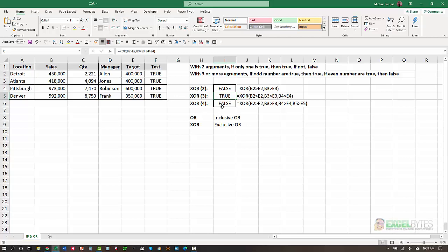And finally, in cell I6, I'm looking at four arguments. B2 greater than E2, 3 greater than E3, 4 and 5, etc. And again, since all are true, and that's an even number, if you have an even number that are true, then you're going to get a false.